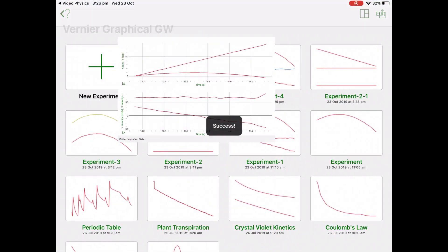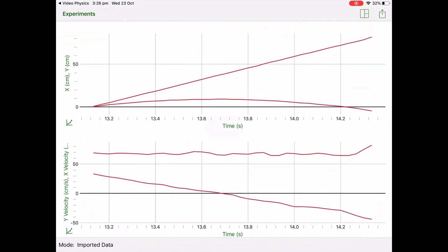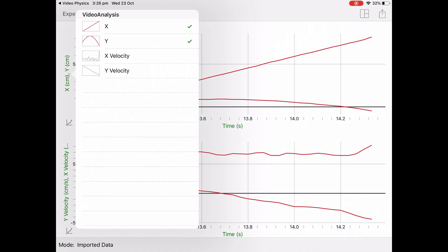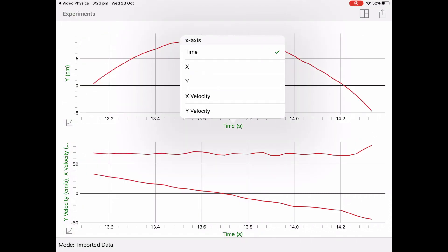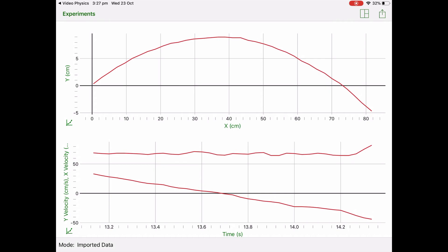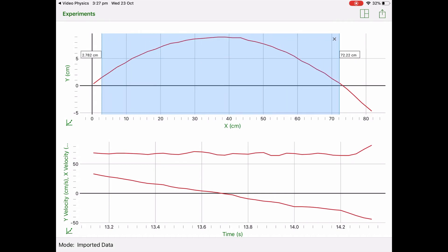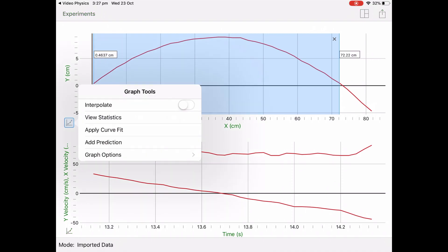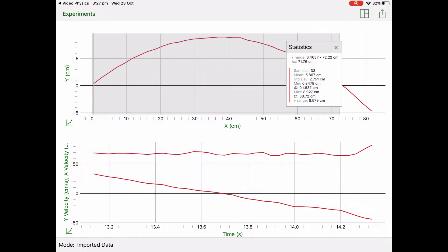Just change your axis to whatever you need to examine. You can do your statistics, whatever you need to do.